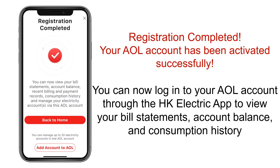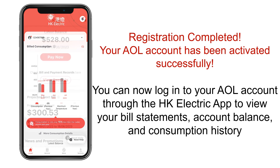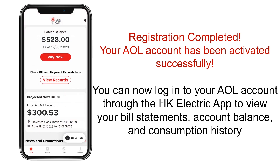Registration completed. Your AOL account has been activated successfully. You can now log in to your AOL account through the Hong Kong Electric app to view your bill statements, account balance, and consumption history.